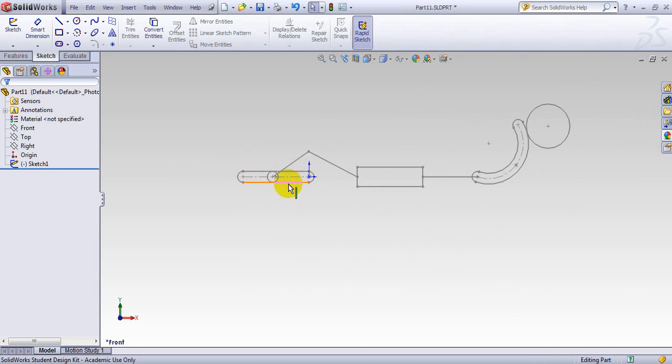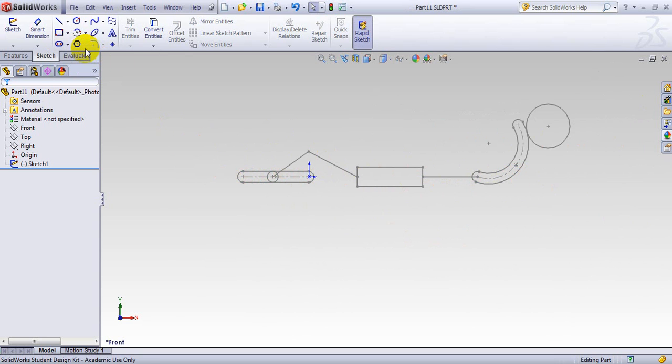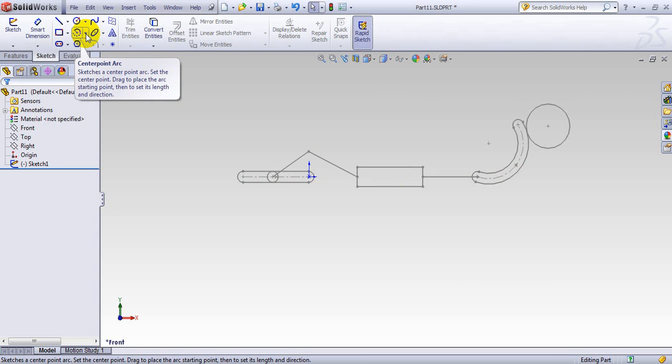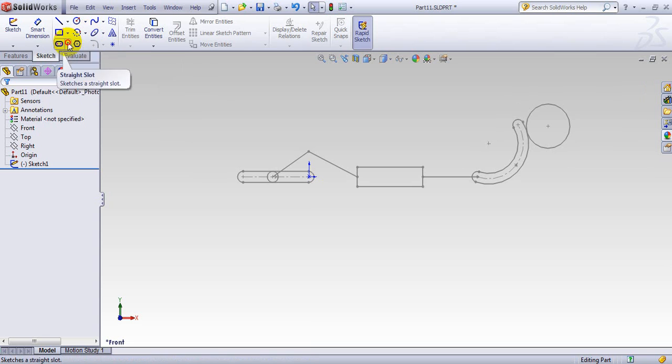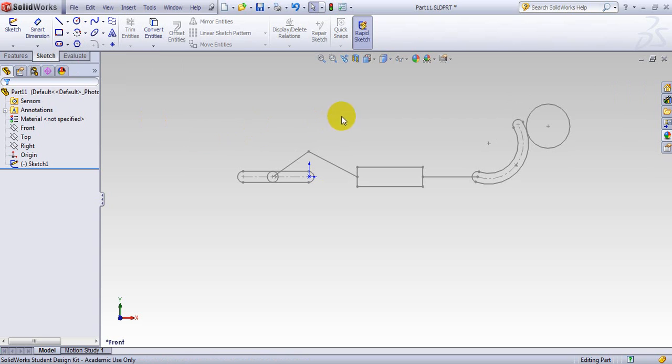So, again, this is this kind of shape here. This is kind of a straight slot. And then you have a circle. You have two lines. You have a rectangle. You have a line. And you have these arcs here. Actually, this guy here. And you have the three-point arc slot or the center-point arc slot. You can use any of them.